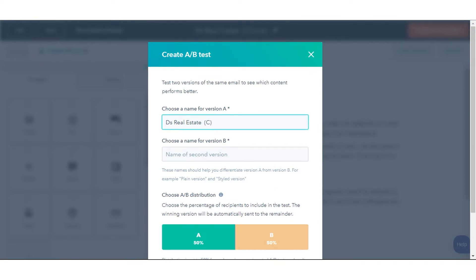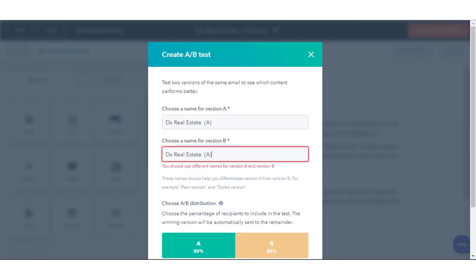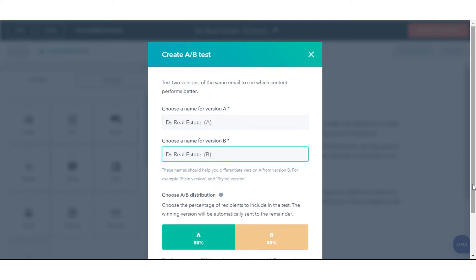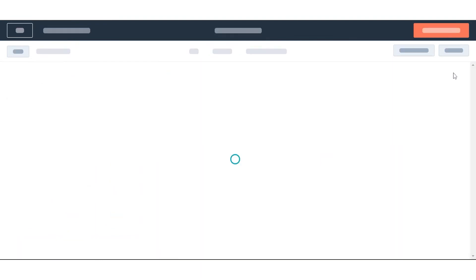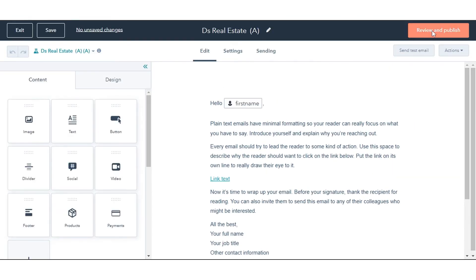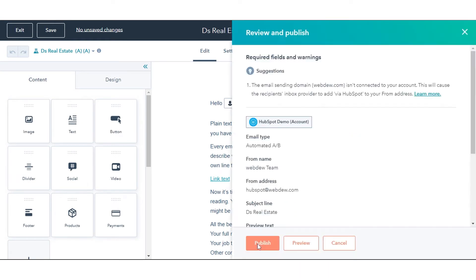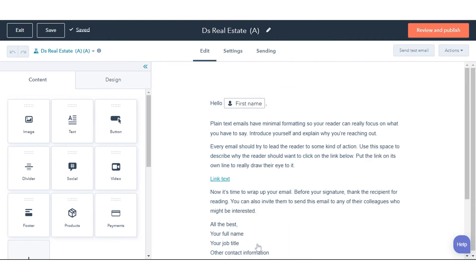In the top left in the Email Editor, enable A/B testing and configure your testing options. Automated A/B emails will be distributed in a 50-50 split. Then enter the names of your email. After saving and setting up your email, click Review and Publish in the top right. In the right panel, click Publish. The email will then be available for use in a workflow.